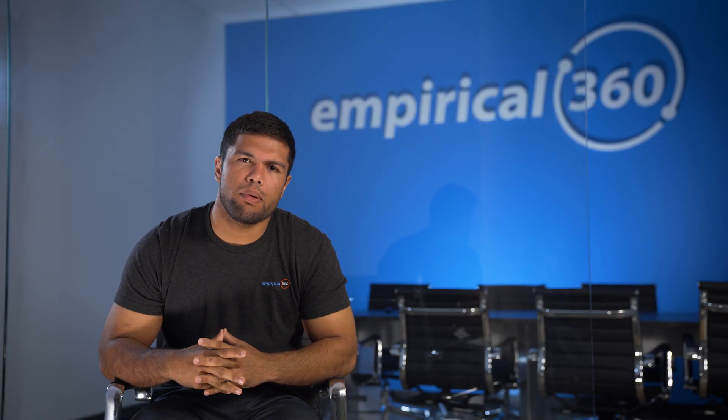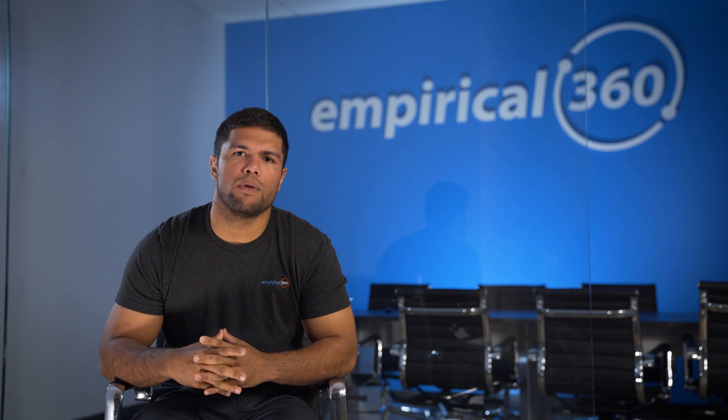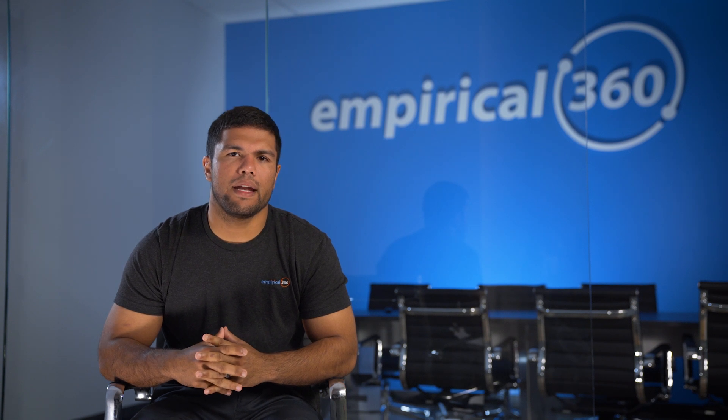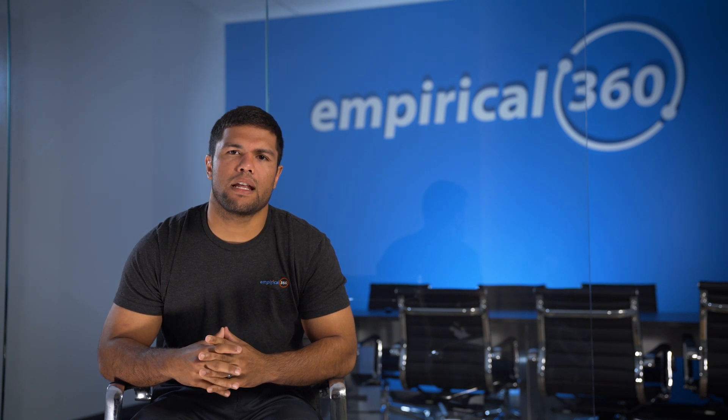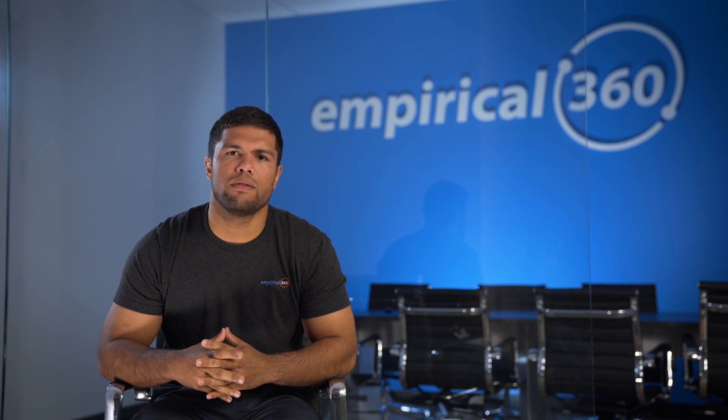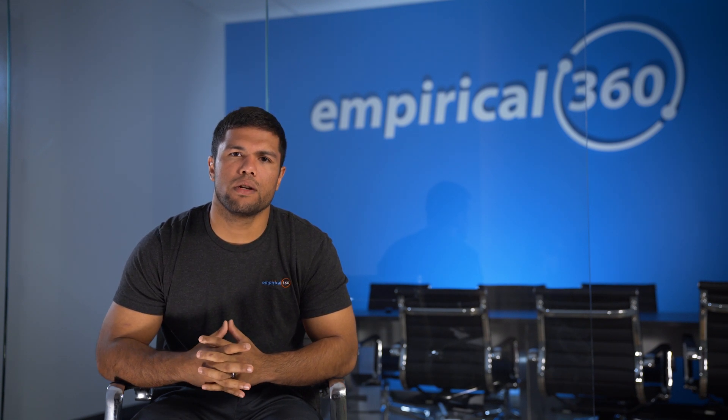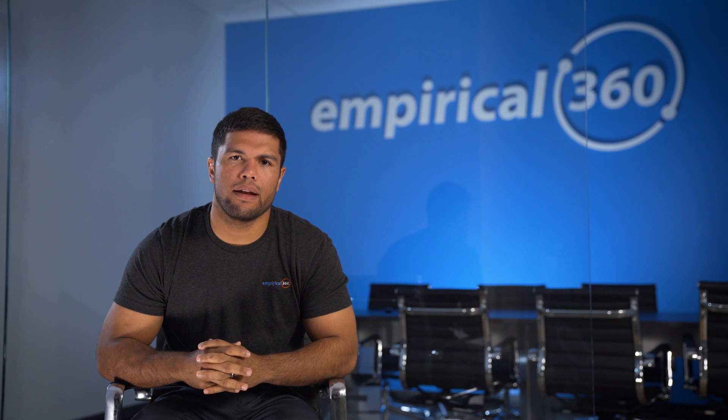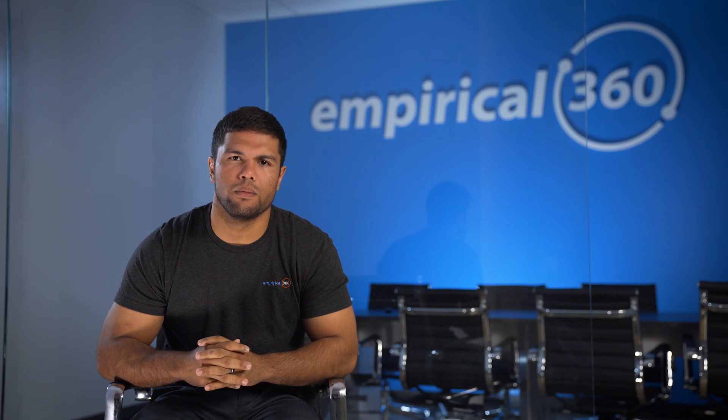What's up everybody, it's Elliot with Empirical 360. Have you ever wondered which campaigns in your Google Ads account are generating you phone calls? Well today I'm going to show you how to set up call tracking so you can find out which keywords and clicks are generating the most calls for you.